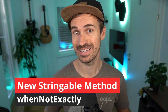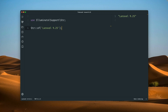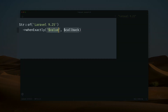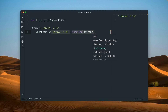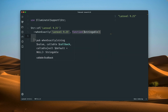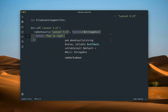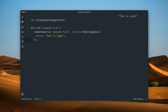First, a whenNotExactly string method was added to the framework. We have here a string 'Laravel 9.25' and we already have a string helper method called whenExactly. So when the given string 'Laravel 9.25' matches the same string again, we return the result of a callback — which returns a string saying 'that's right'. When we run it in the Tinker app you can see that it works and we see the correct string.